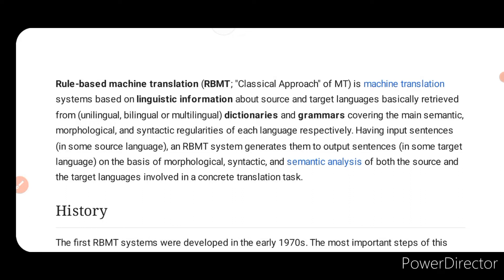Basically, rule-based machine translation is a translator which, on the basis of rules, translates from one language to another language. Having input sentences in some source language, an RBMT system generates output sentences in some target language on the basis of morphological, syntactic, and semantic analysis of both the source and target languages. For example, if you have input in English, you convert the output to another selected target language. This is rule-based machine translation.